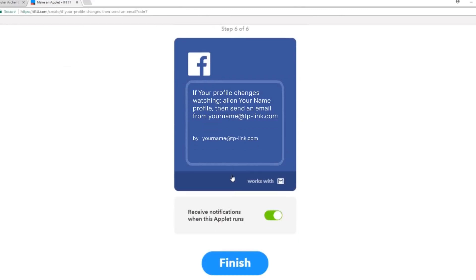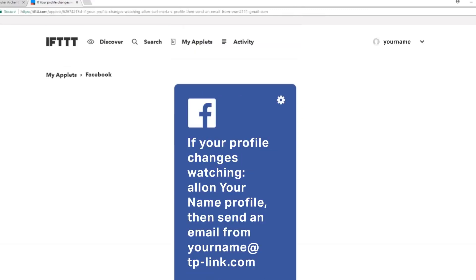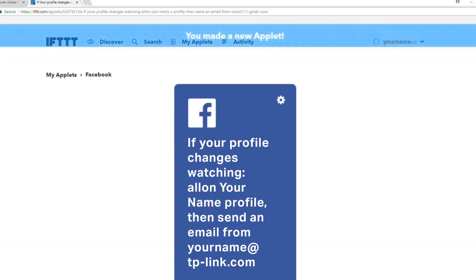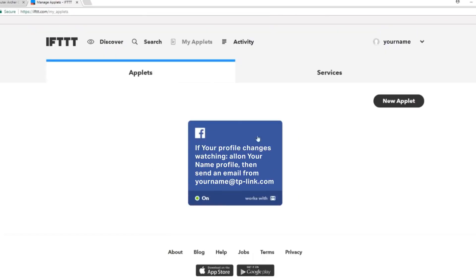I'm going to click on create action. Verify my applet and click finish. To manage the applets, click on my applets and you'll see all your created recipes here. Thanks for watching and have fun.